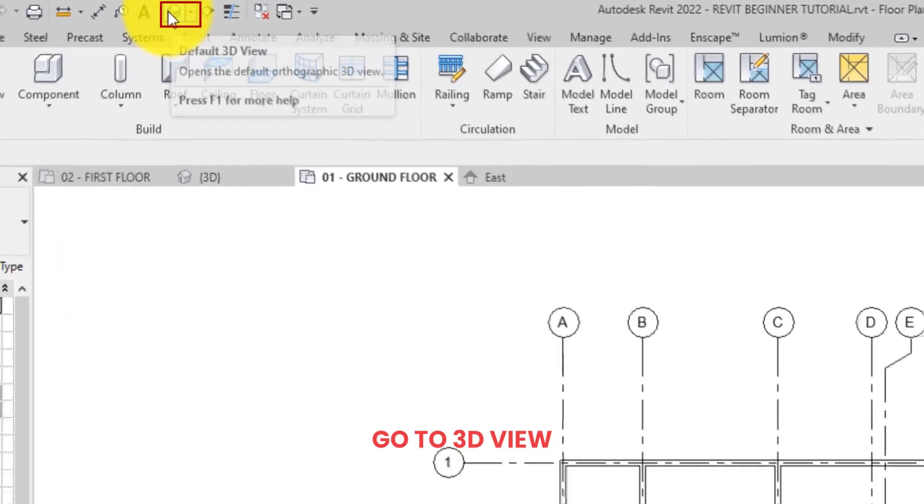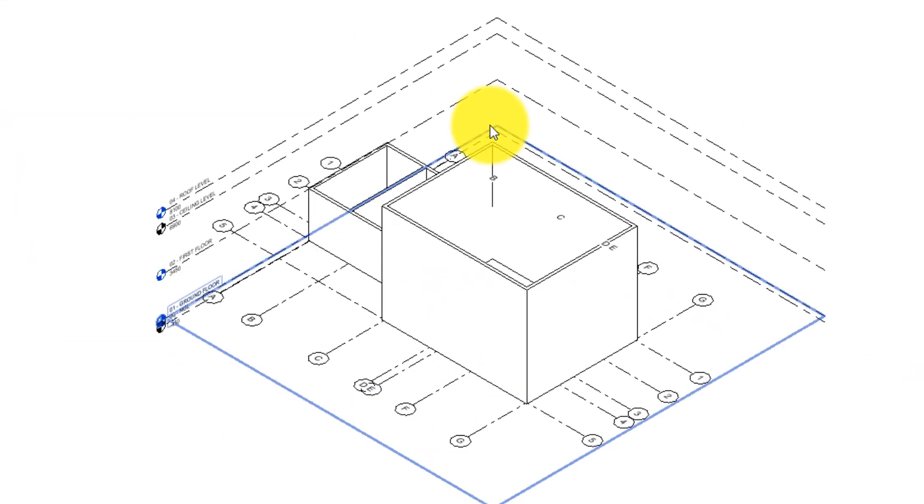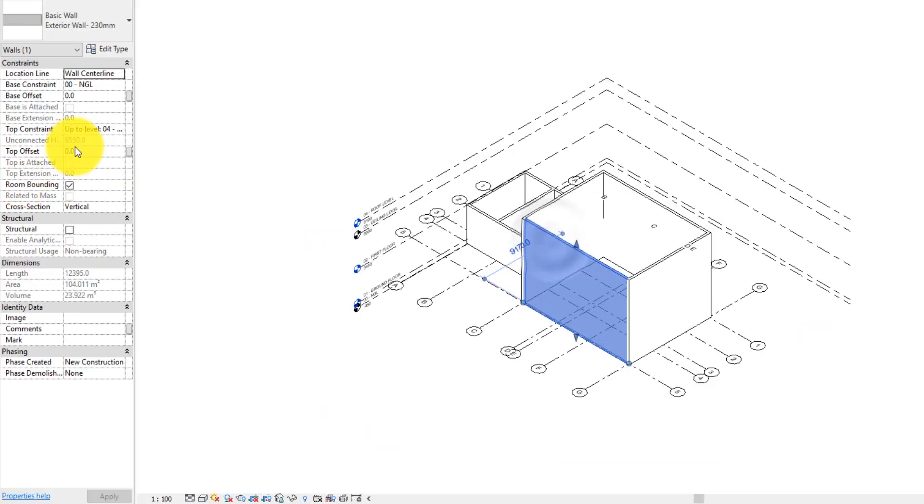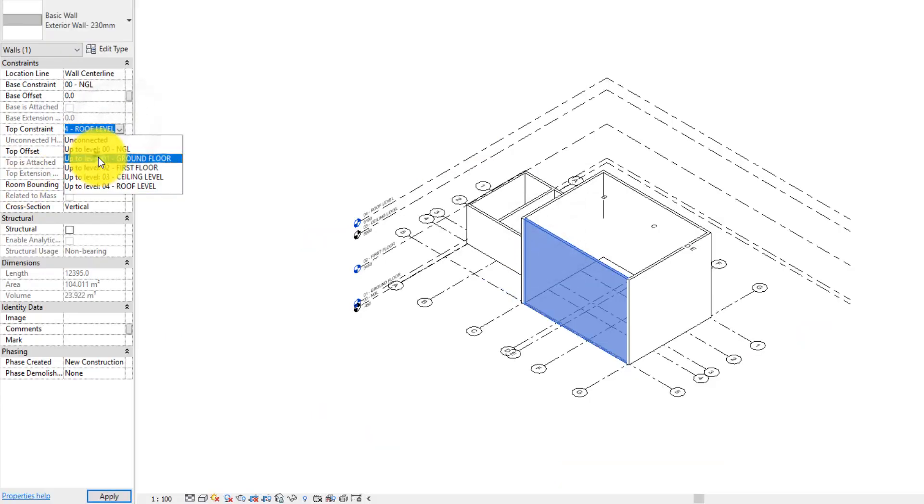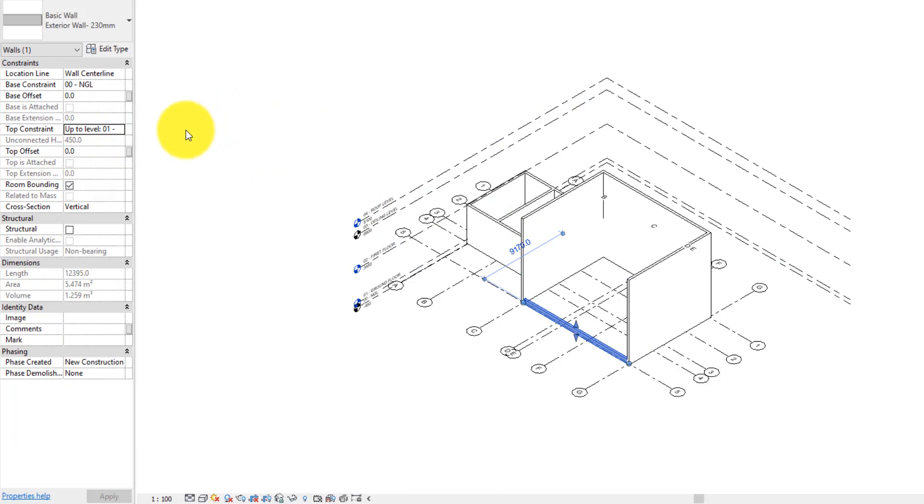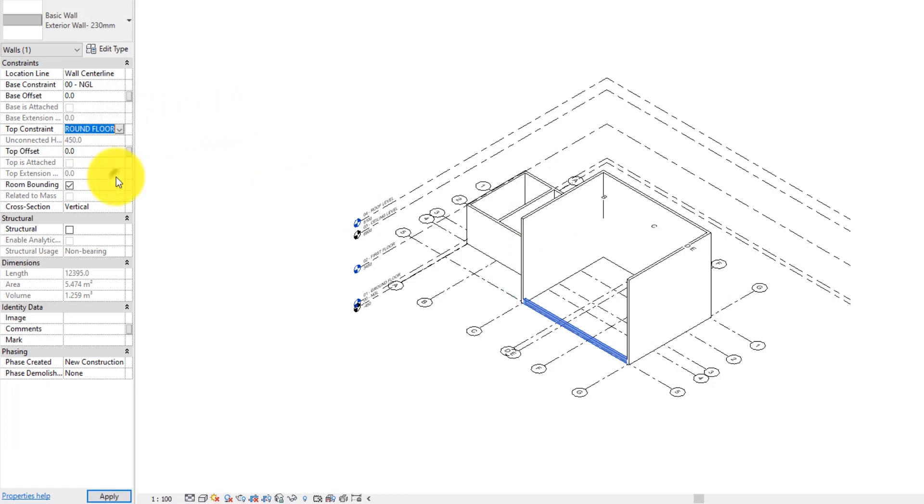With the exterior walls placed, you can always make modifications to the walls at any time. You can select the walls, change their constraints, add base or top offset and so on, as you can see in the properties palette.